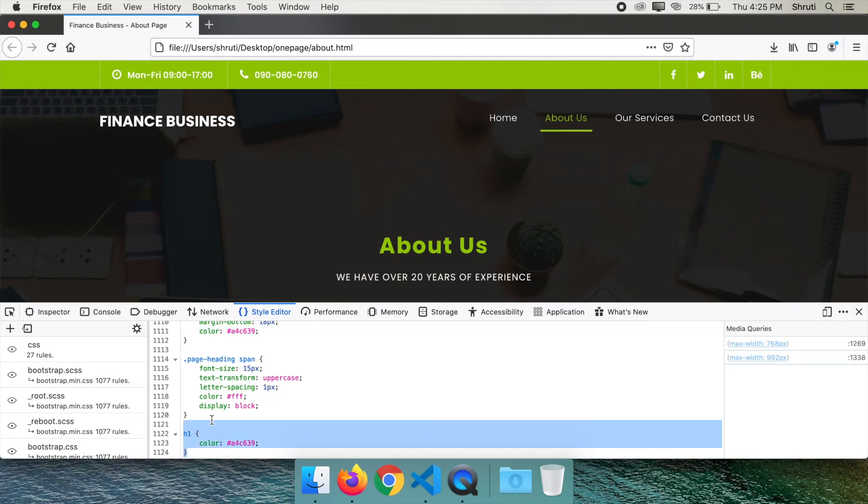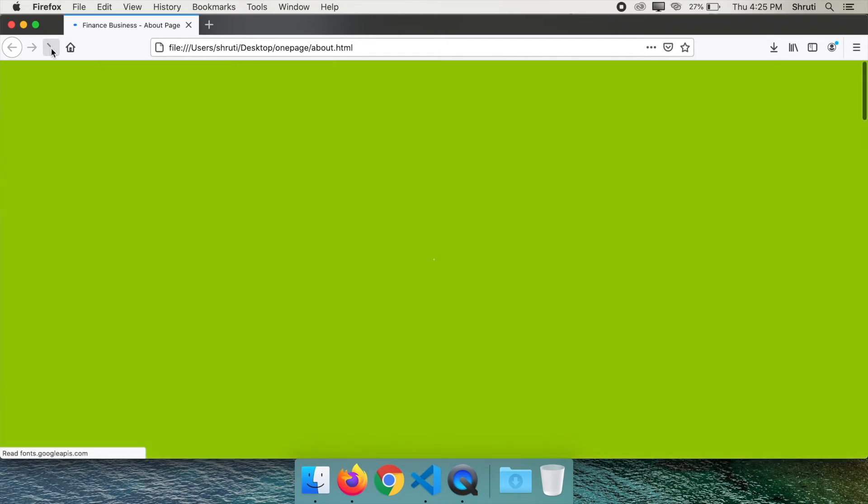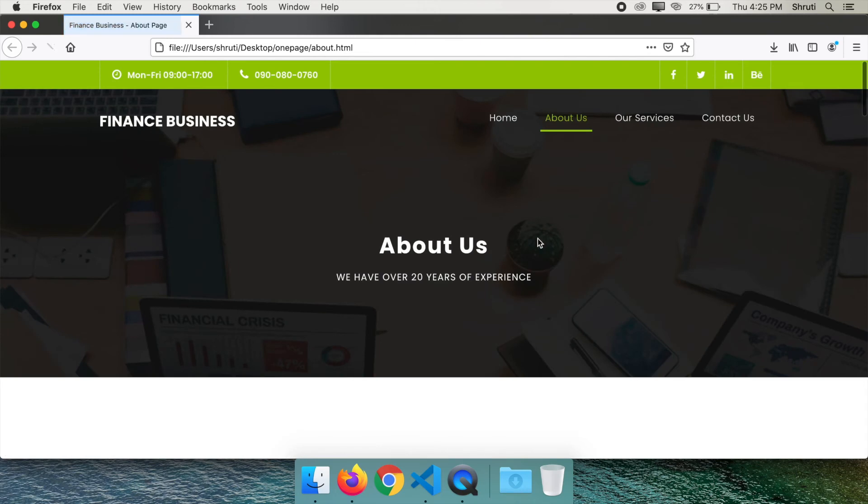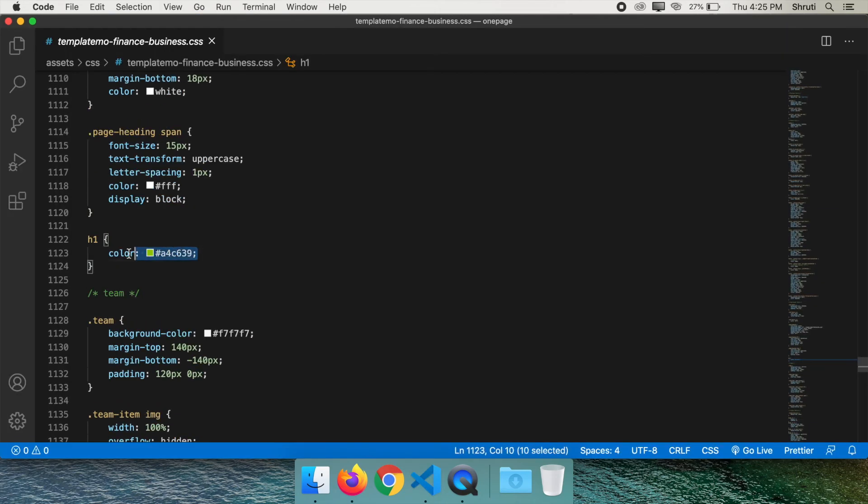But don't forget to actually change this in your code. This edit happened only in the browser. If you refresh it's gone. You need to actually go to your code and make the changes.